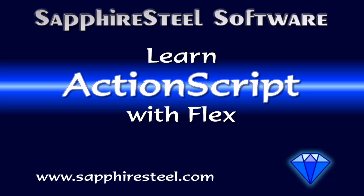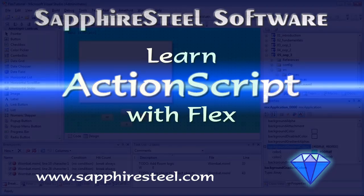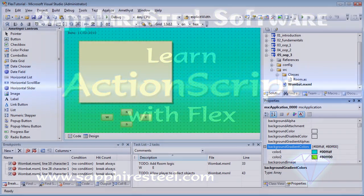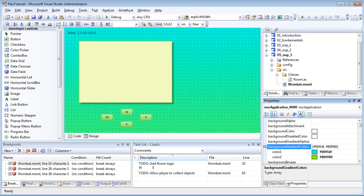I'm Hugh Collingborn, Director of Technology with Sapphire Steel Software, and this is a series of tutorials on object-oriented programming using ActionScript 3.